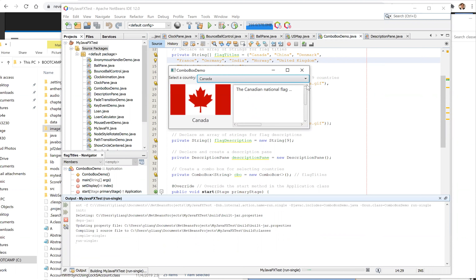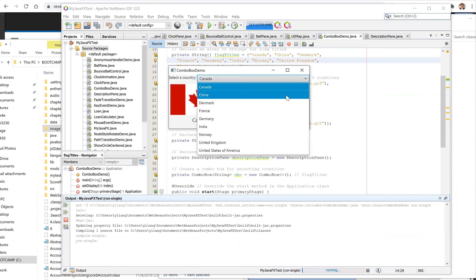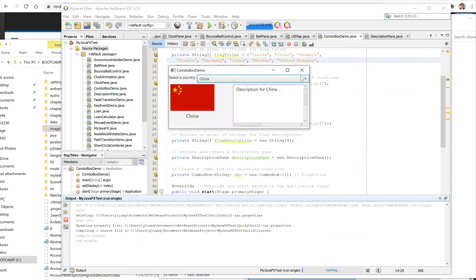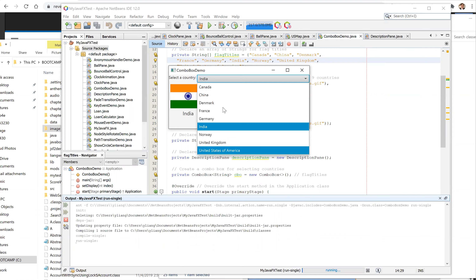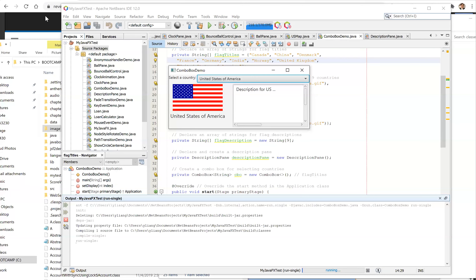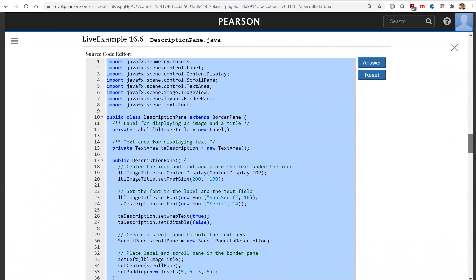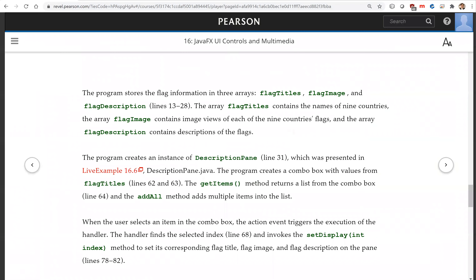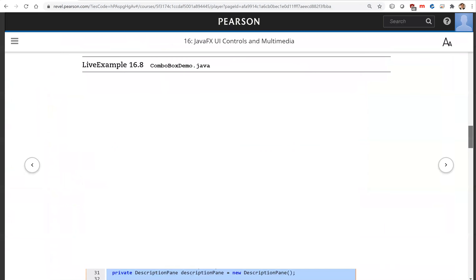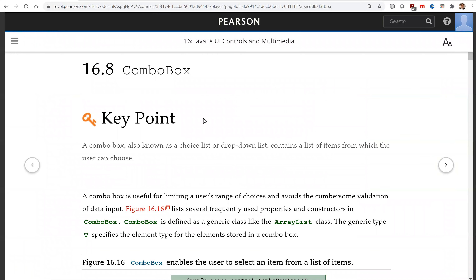This is fine now. So I'm going to have China, I'm going to have India, I'm going to have US. That is all for this section on the combo box. See you on the next video.